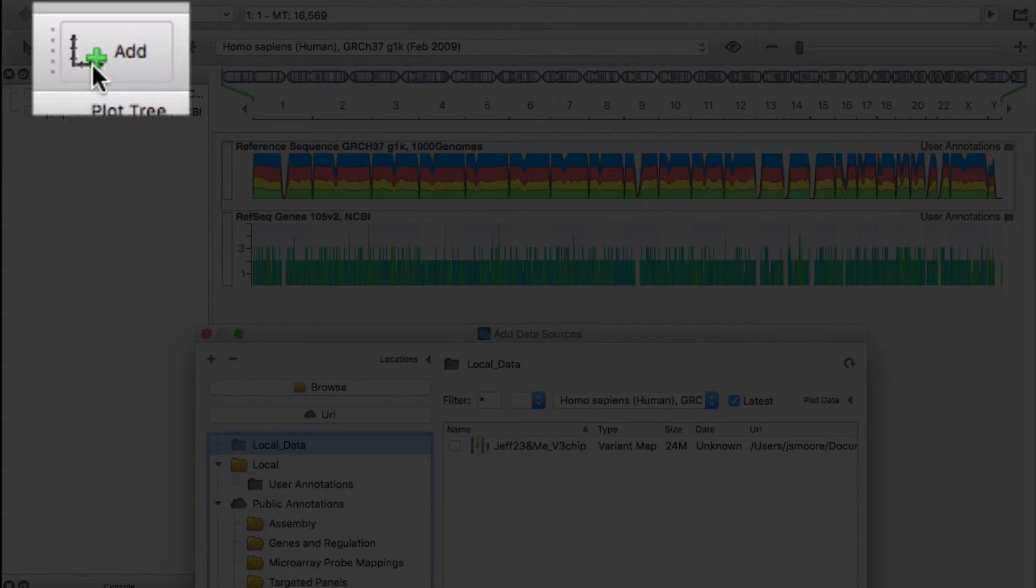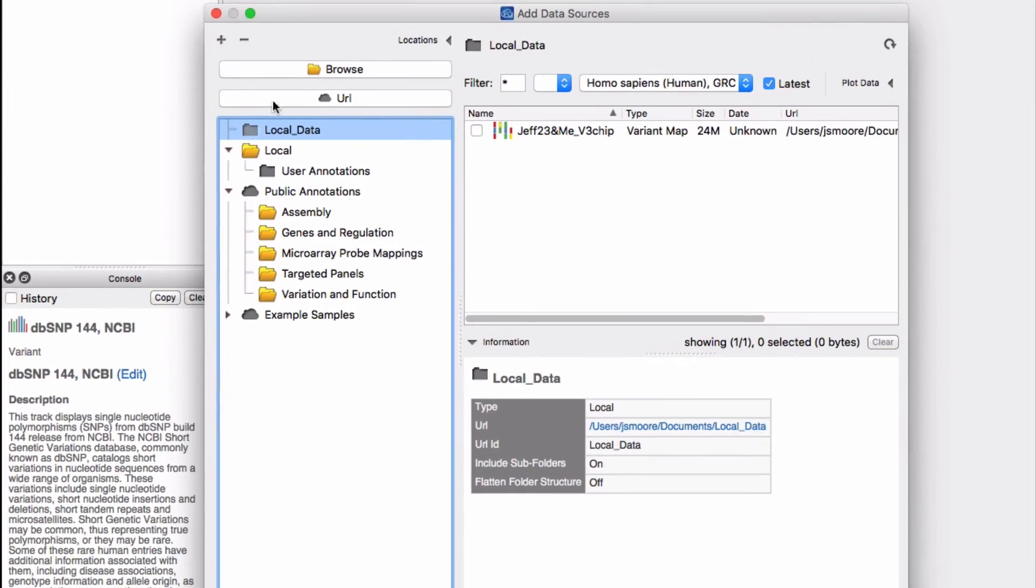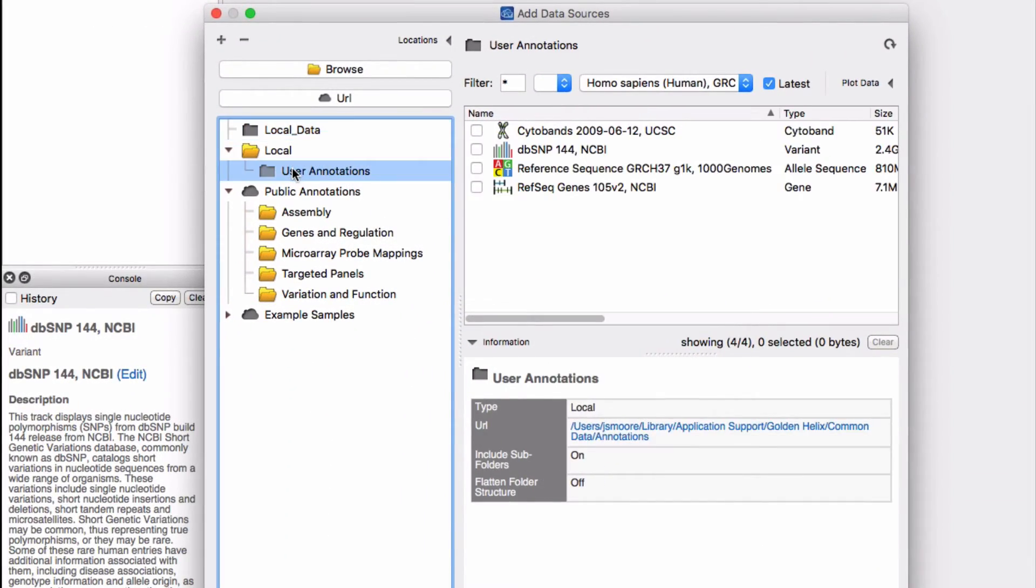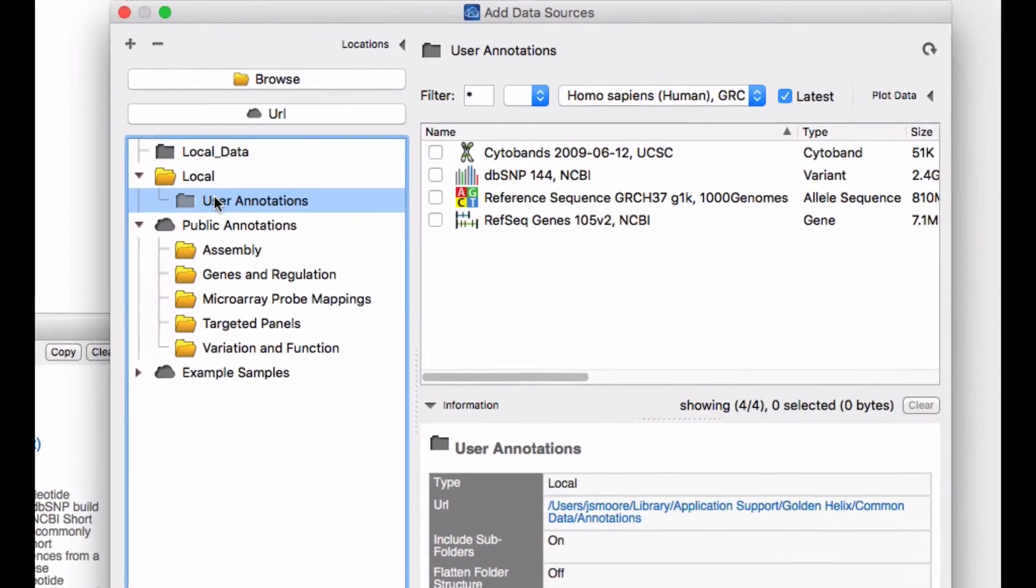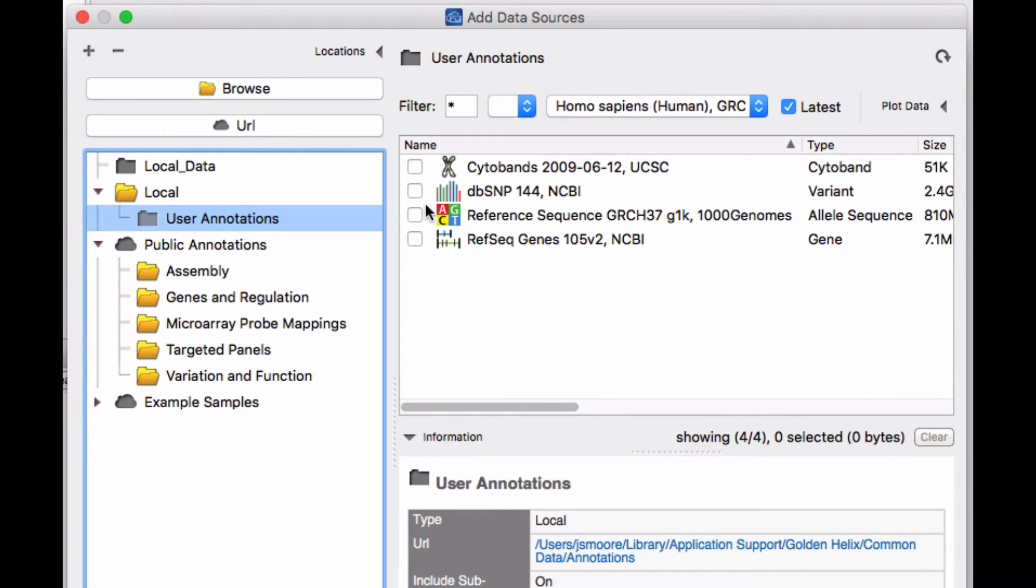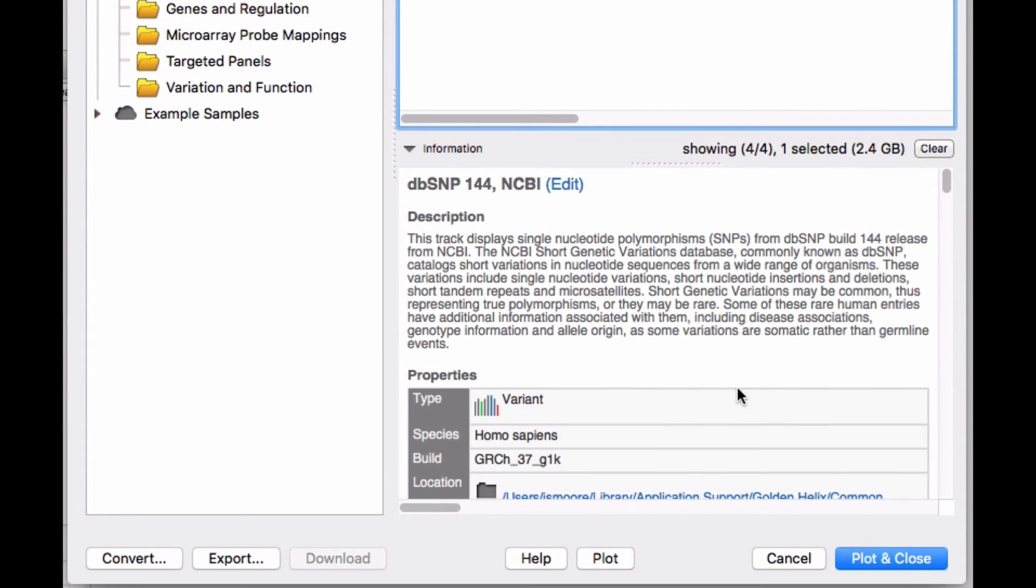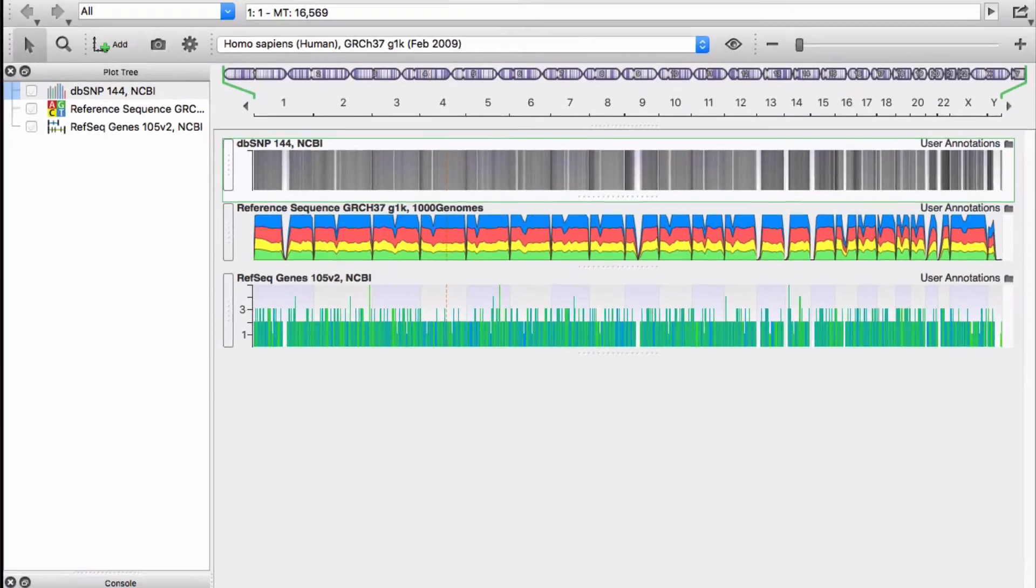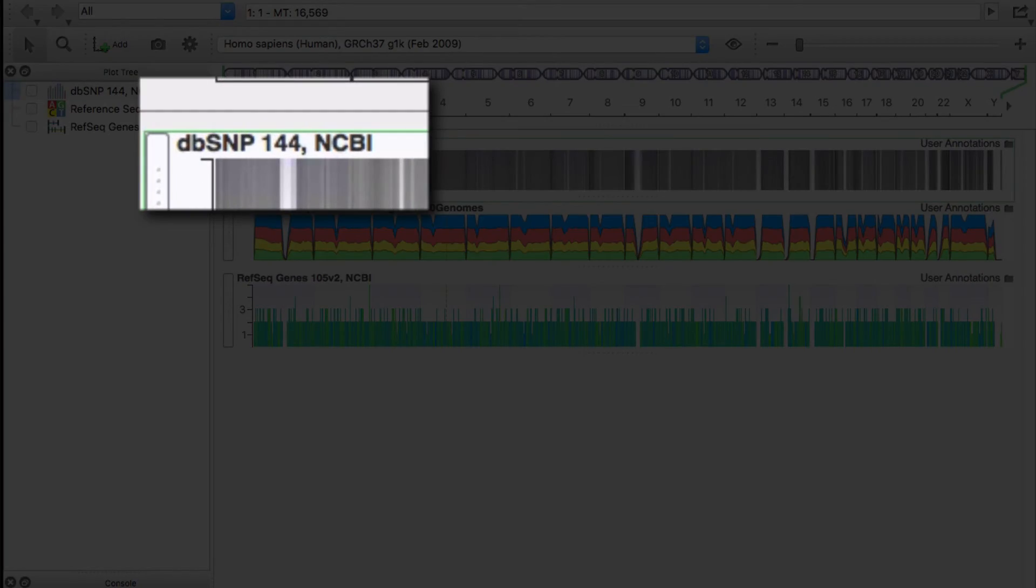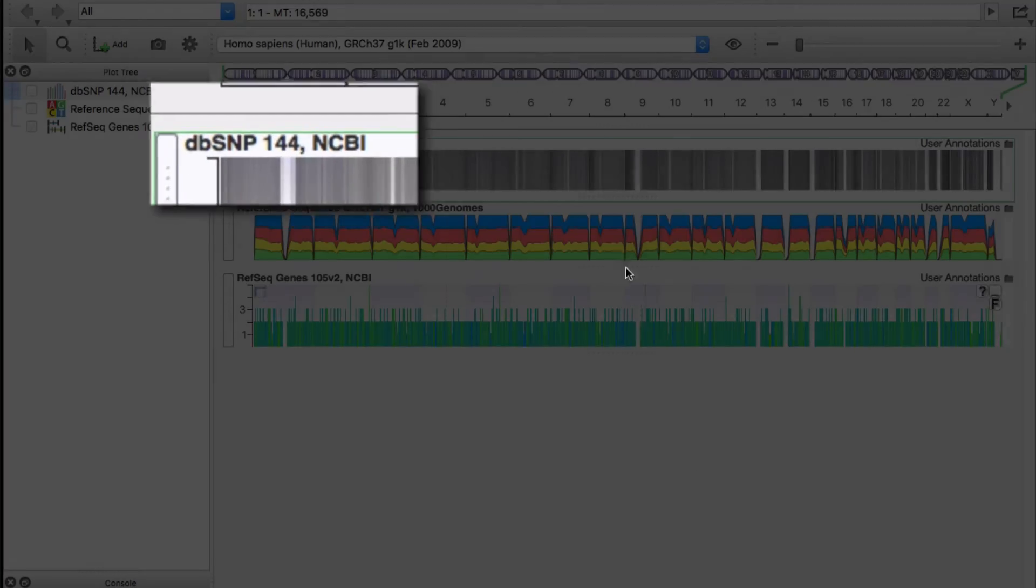When the download is complete, you can locate your local copy of DBSNP 144 in the user annotations folder. Click the box next to the file then click plot and close. A DBSNP track is now displayed.